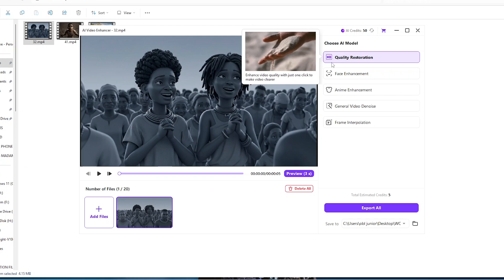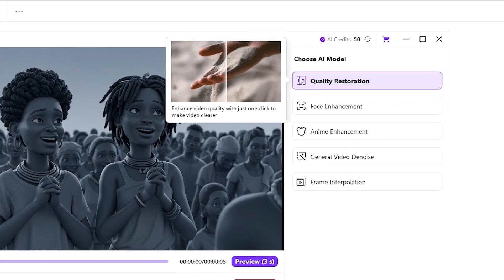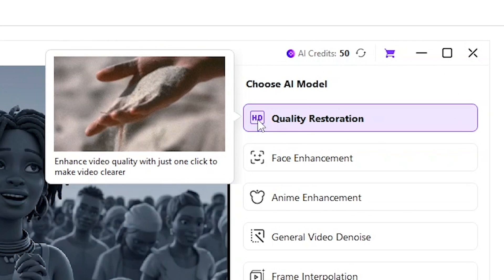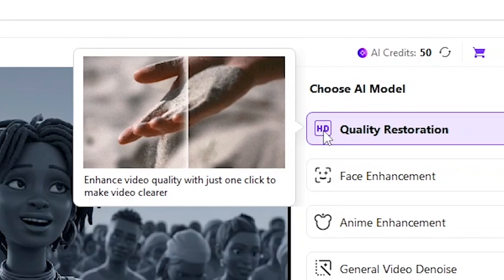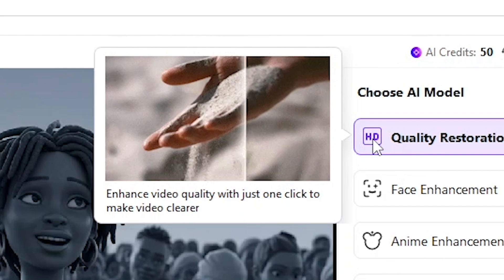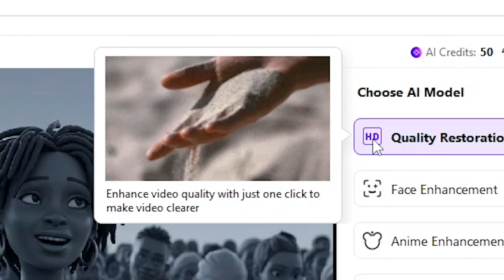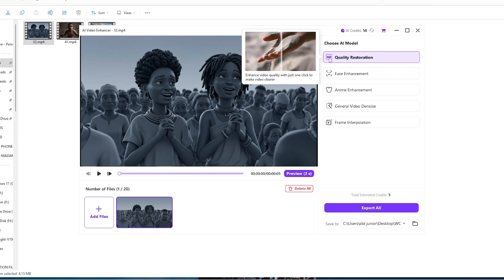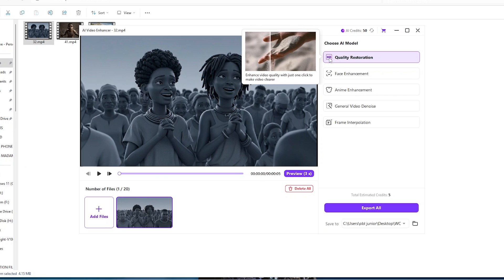And then one amazing thing about UniConverter is that once you hover your mouse around it will tell you exactly what that feature means. So to our left here we can see enhanced video quality with just one click to make videos clearer. It means UniConverter by itself will offer short tutorials alongside just teaching you how to use the software in the right way.